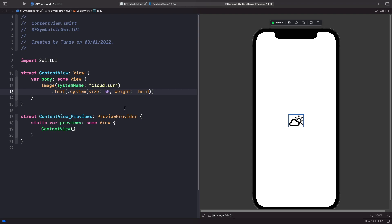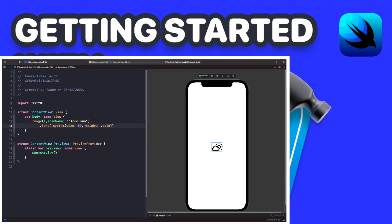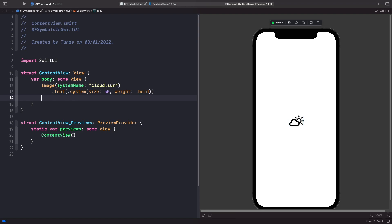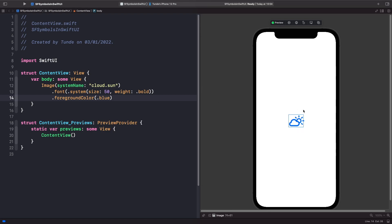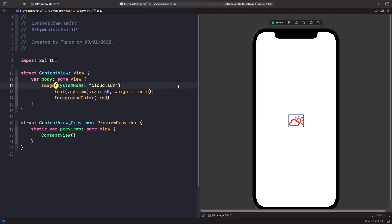If you want to learn more about modifiers in SwiftUI, check out my other videos. Now, what about changing the color of our SF Symbol? Because it's treated like a font, all we need to do is add a foreground color modifier — for example, foreground color dot blue. You can also change it to something like red, and the symbol picks up the color.